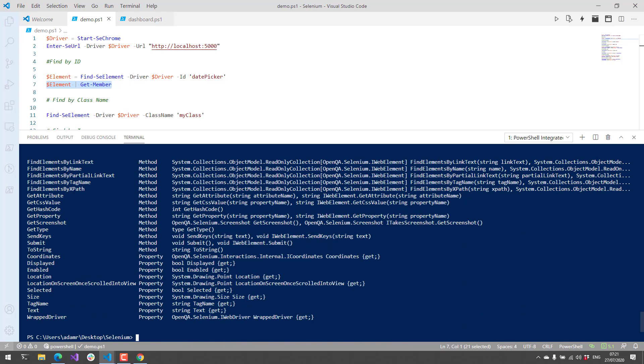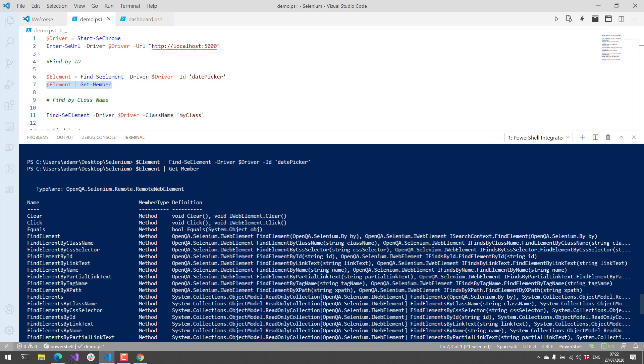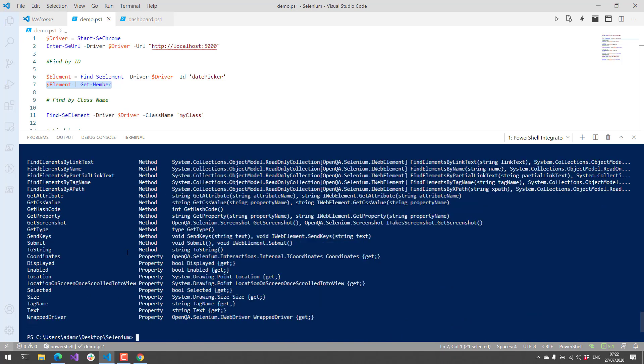If I were to run this and call Get-Member on this element, you'll see we have this rich object here. This is actually a remote web element from the Selenium SDK. There are a bunch of methods you can call on this element, and properties you can look at, such as the text and the type of tag. You can get attributes and CSS values. Certain browsers support getting screenshots, that kind of thing.